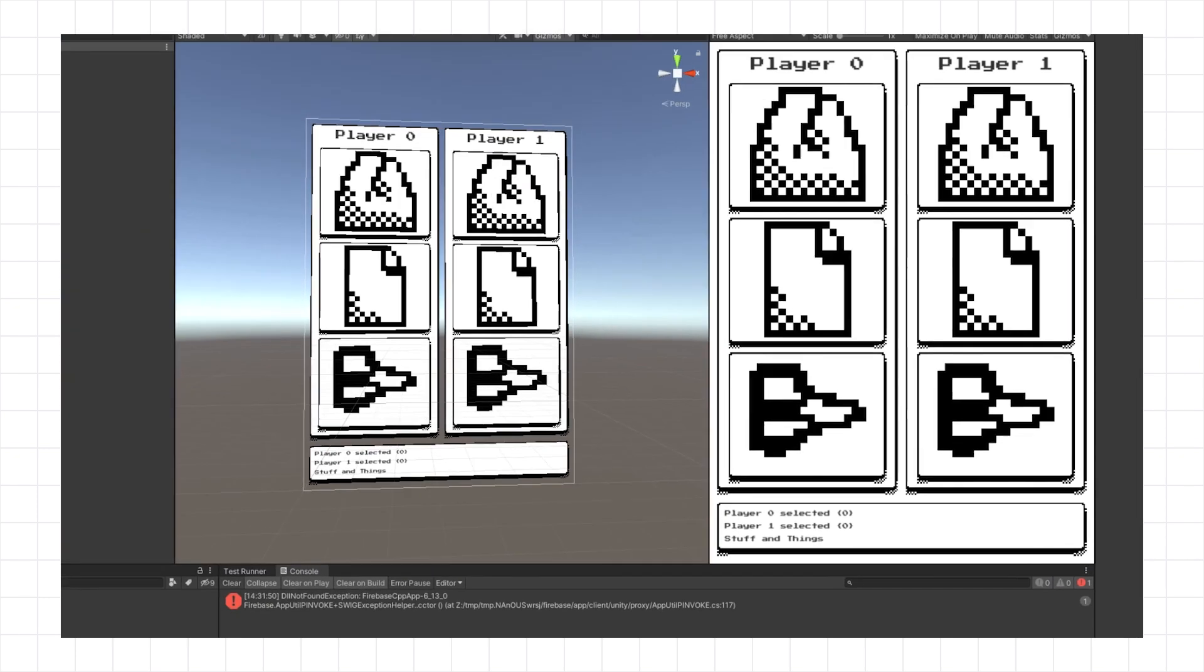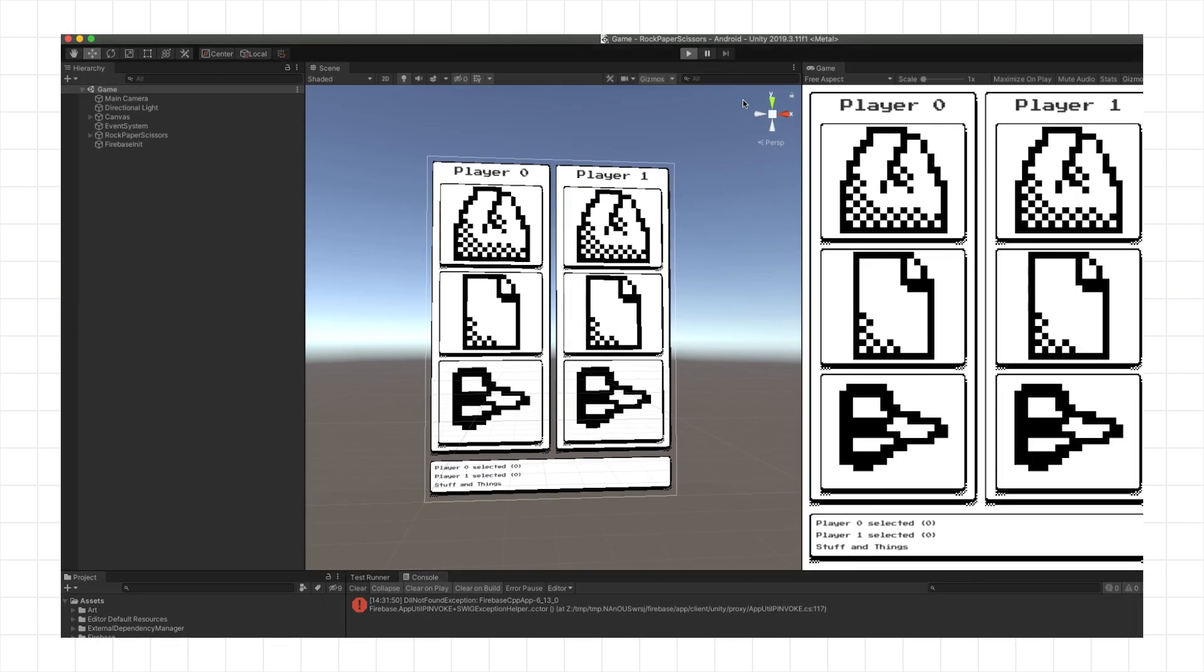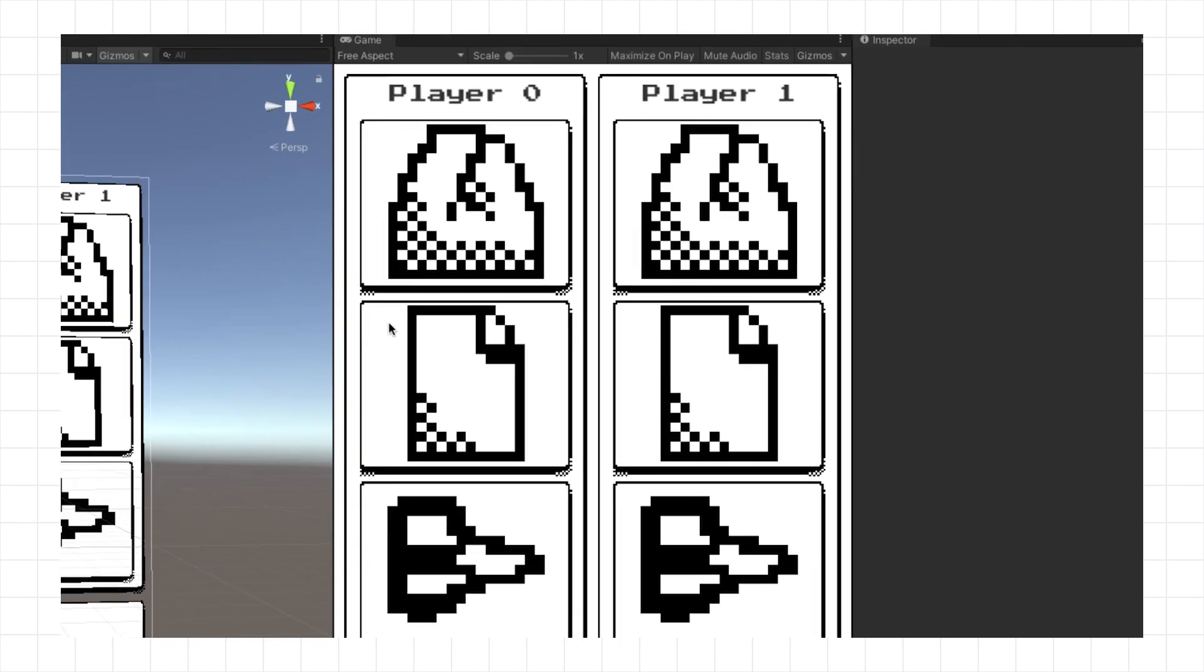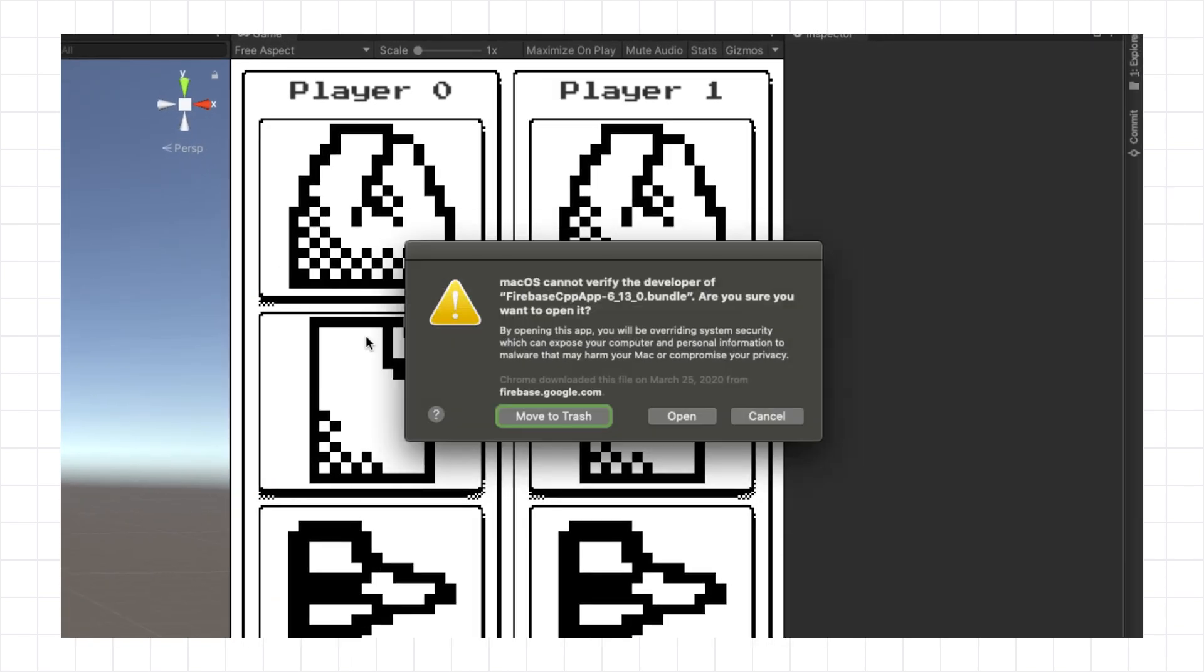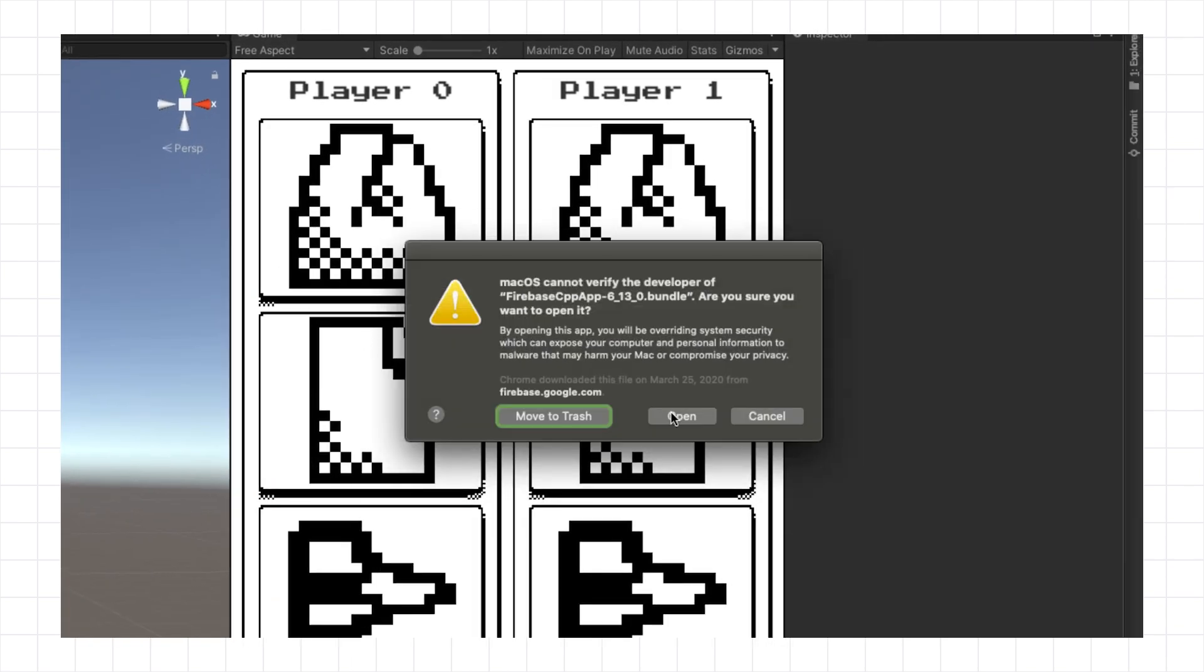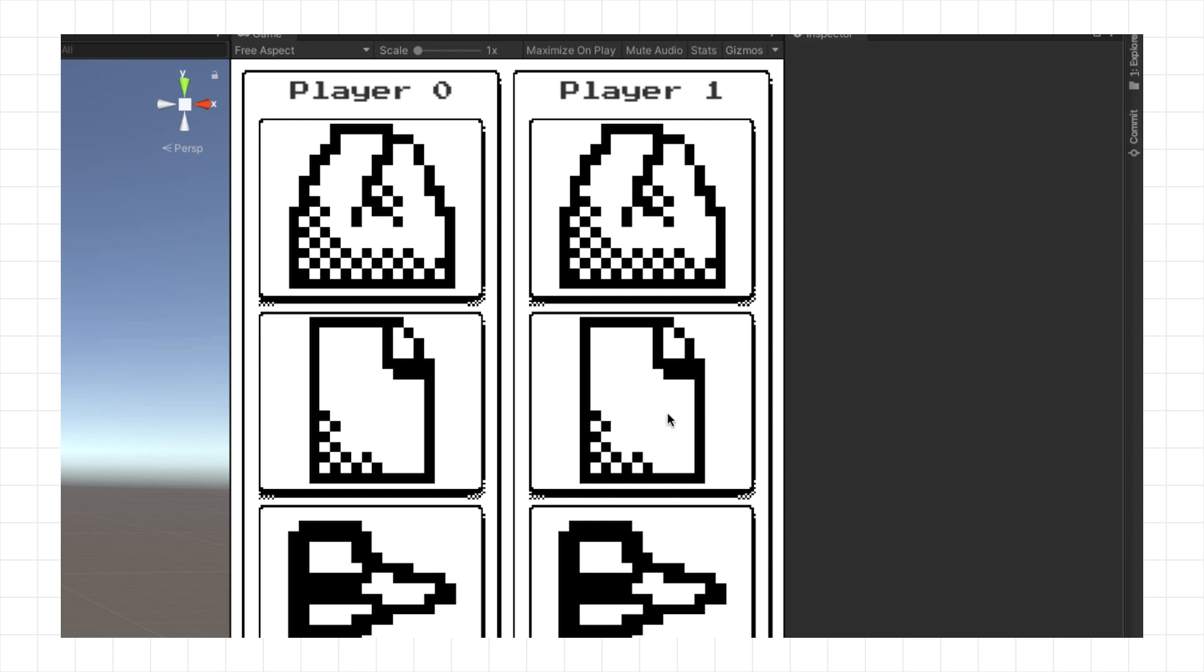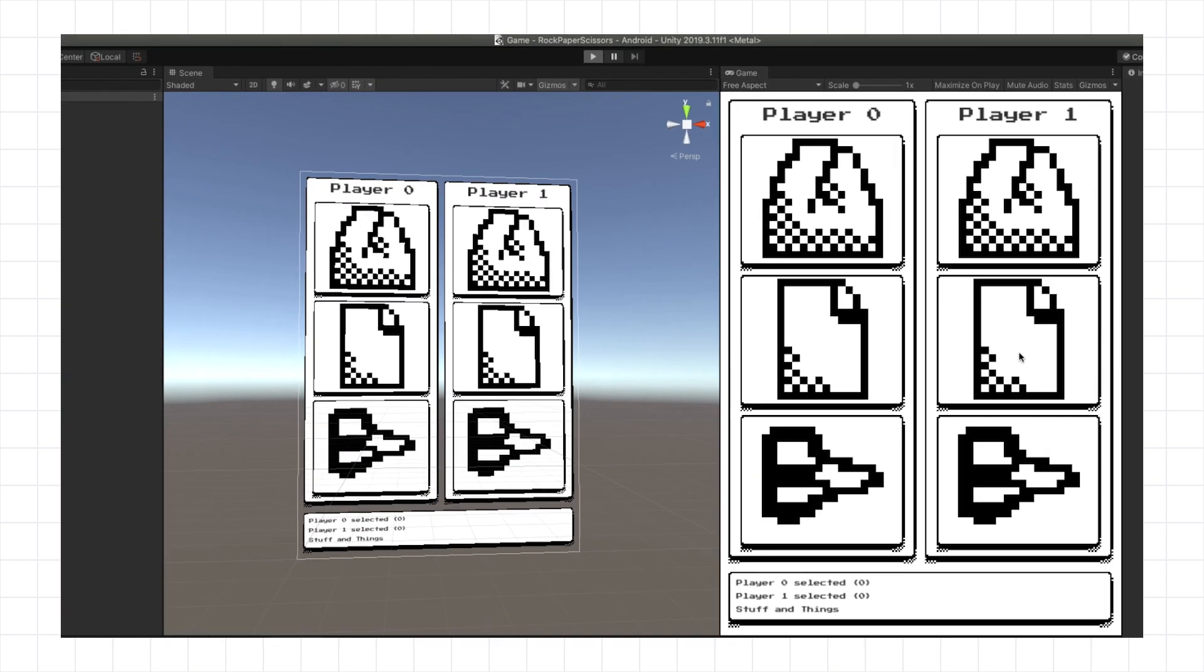Now go back to Unity and press Play again. If you did everything right, you should get an Open option. You only have to click this once, and macOS will no longer ask you about this version of Firebase in this project. You're good to go.